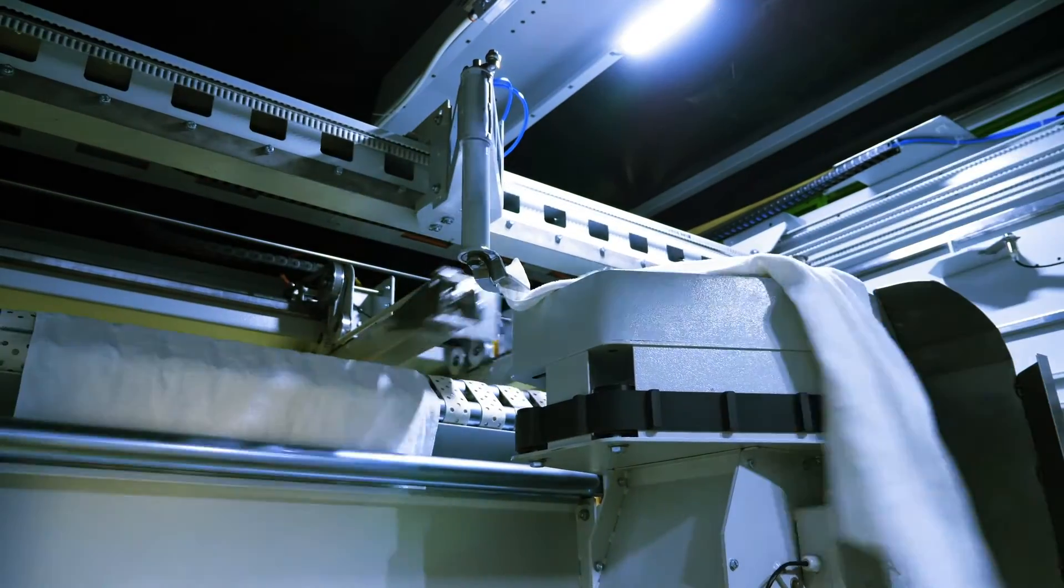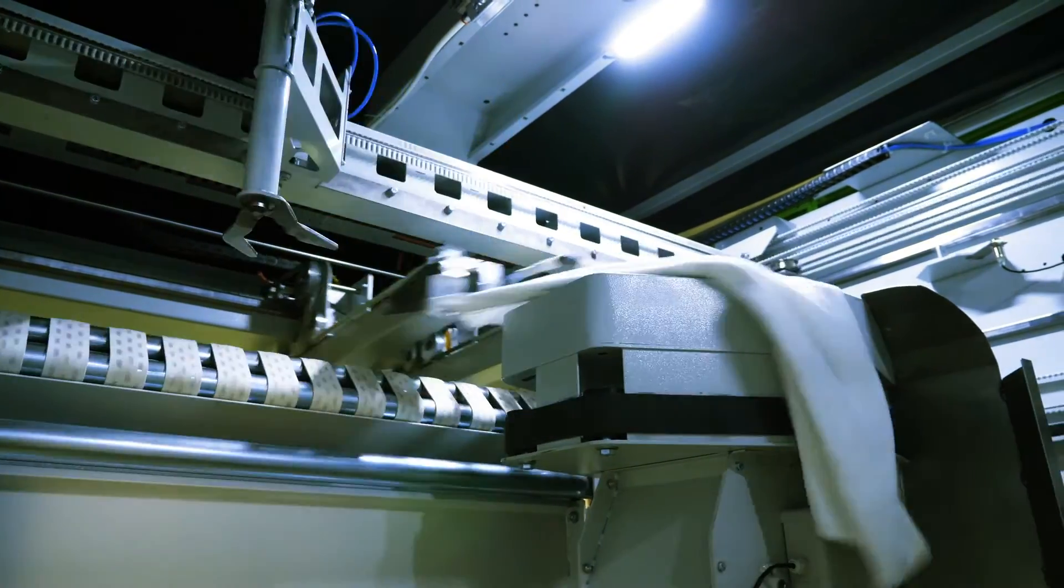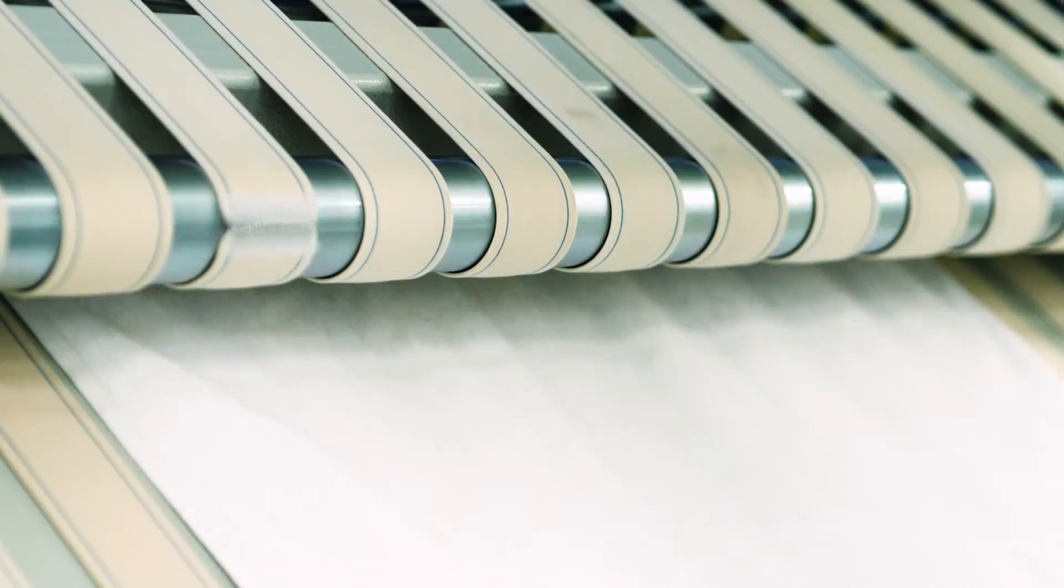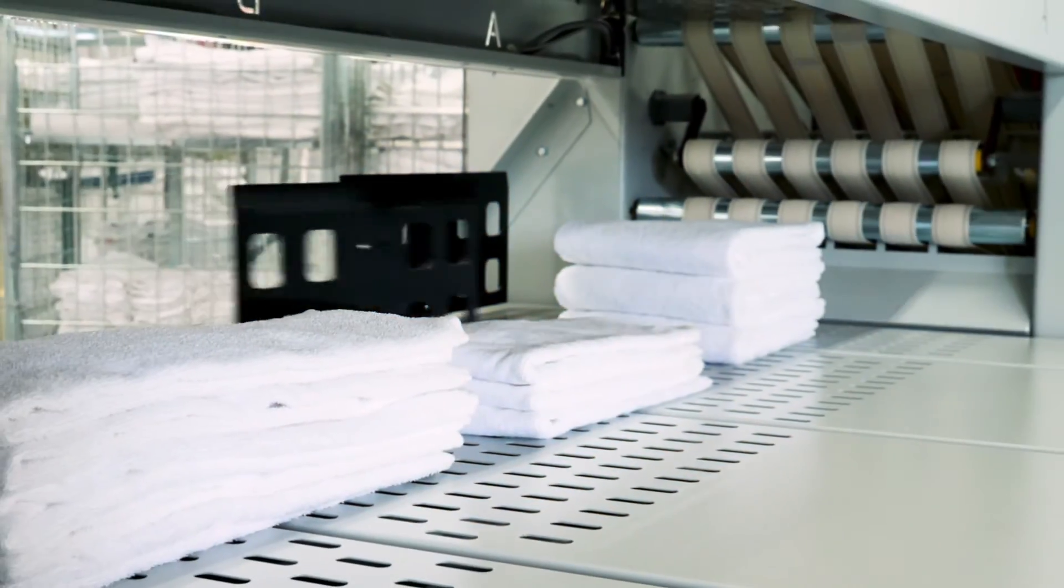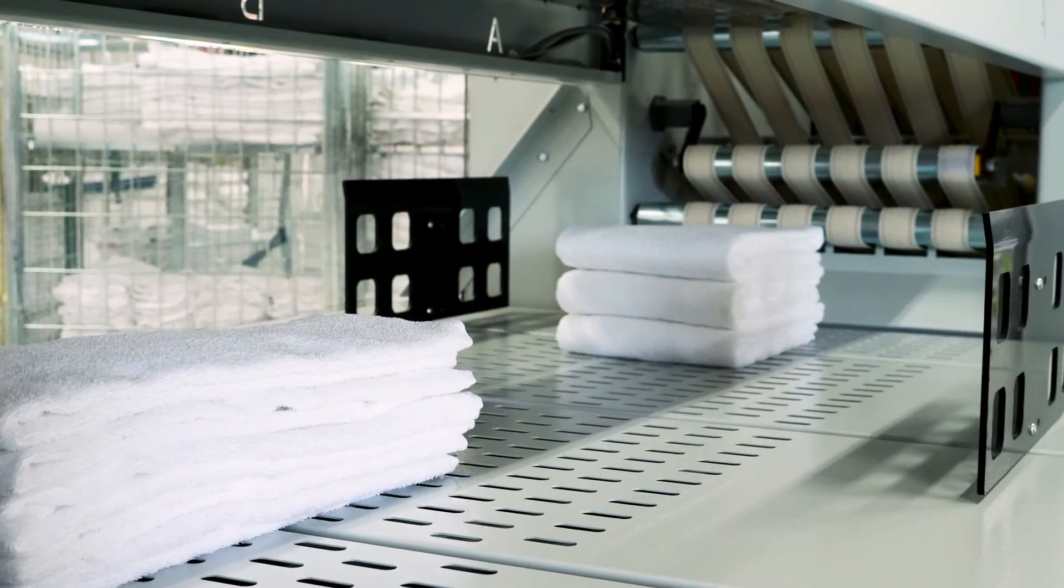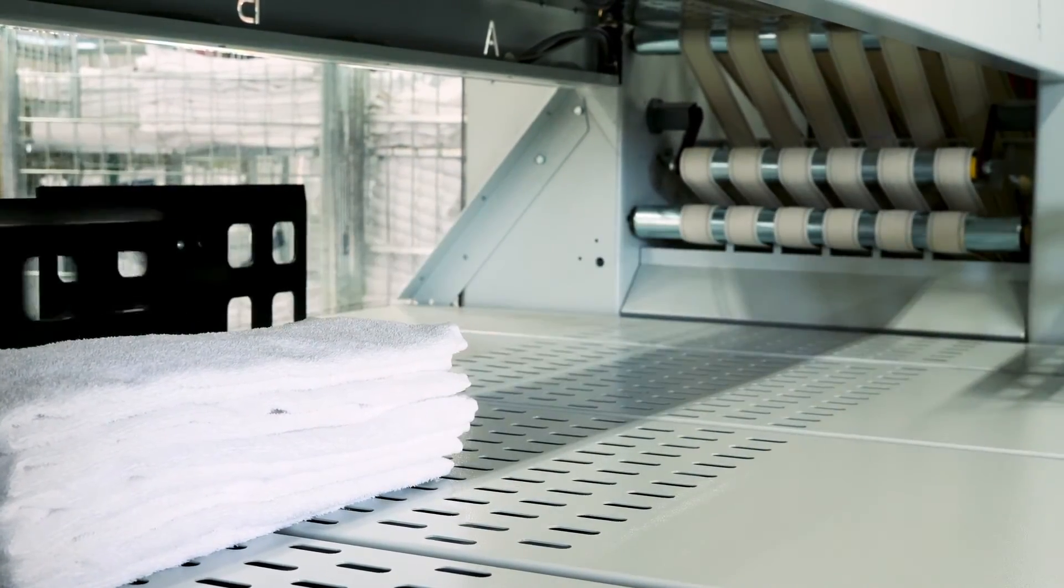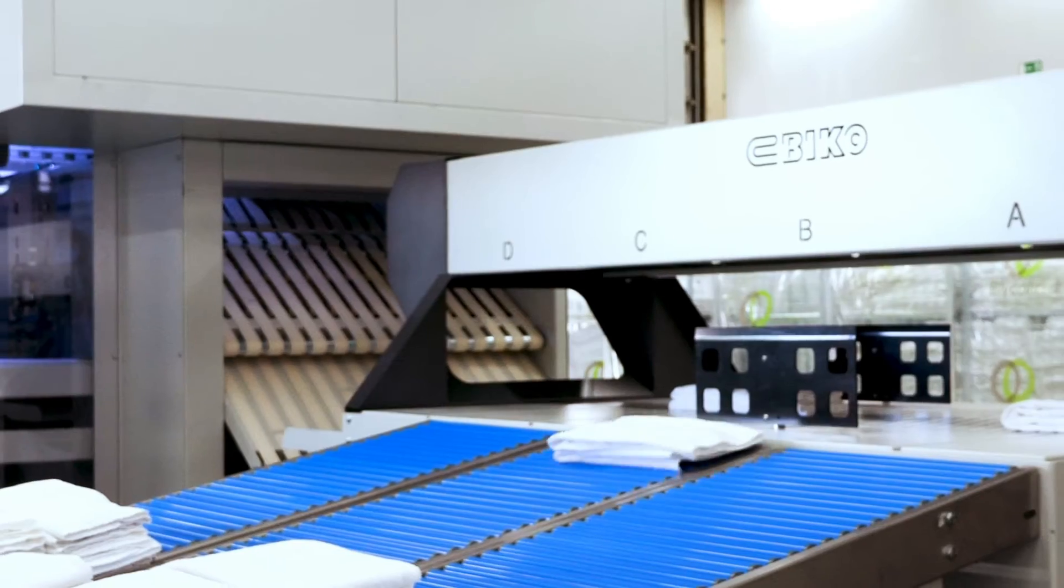Gripping and feeding a towel every five seconds around the clock. No one beats him at it. Robin the feeding robot will spectacularly increase your throughput in folding.